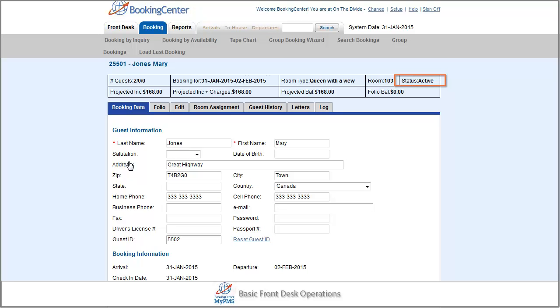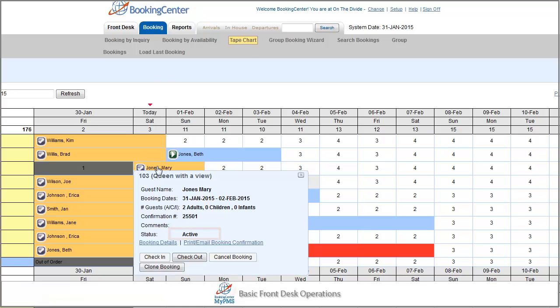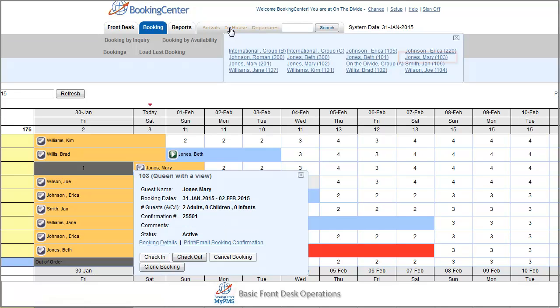Notice how the booking status is set to active. The status on the tape chart changes and the booking now displays on the in-house list.